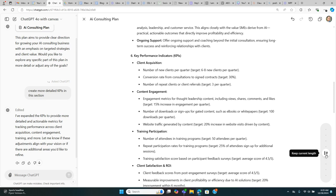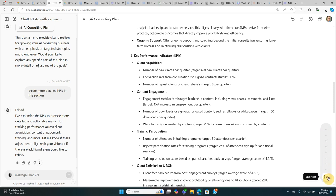And then we can adjust the length. We can increase it to go longer, shorter, shortest.